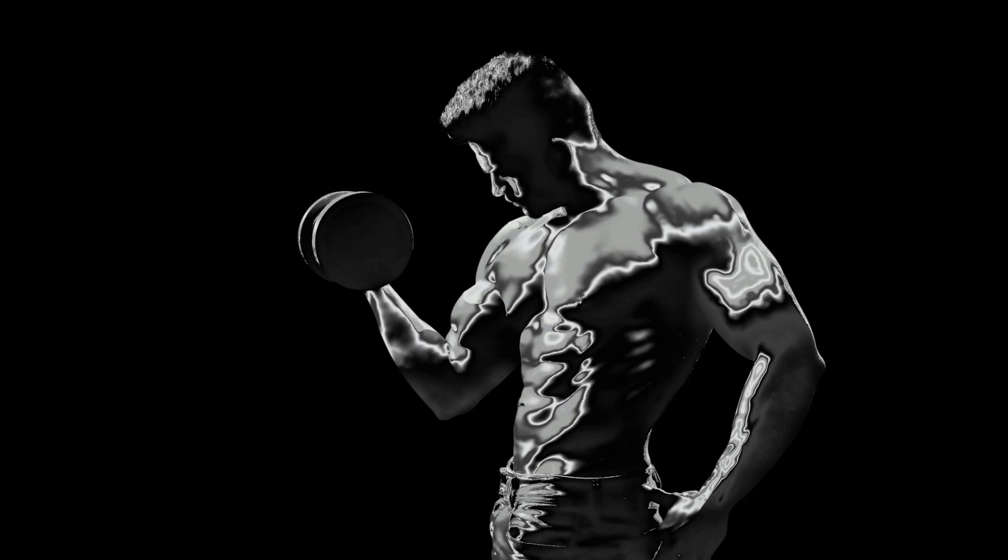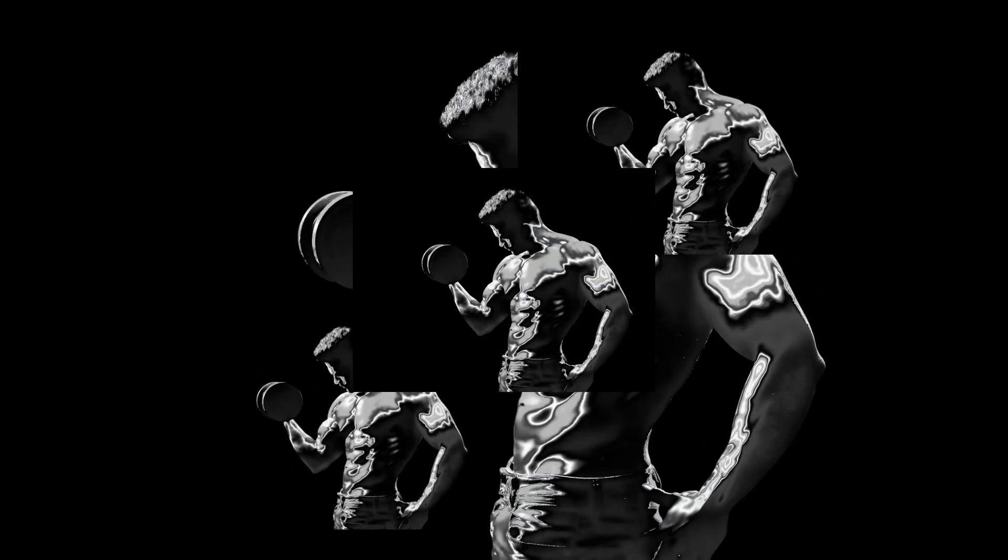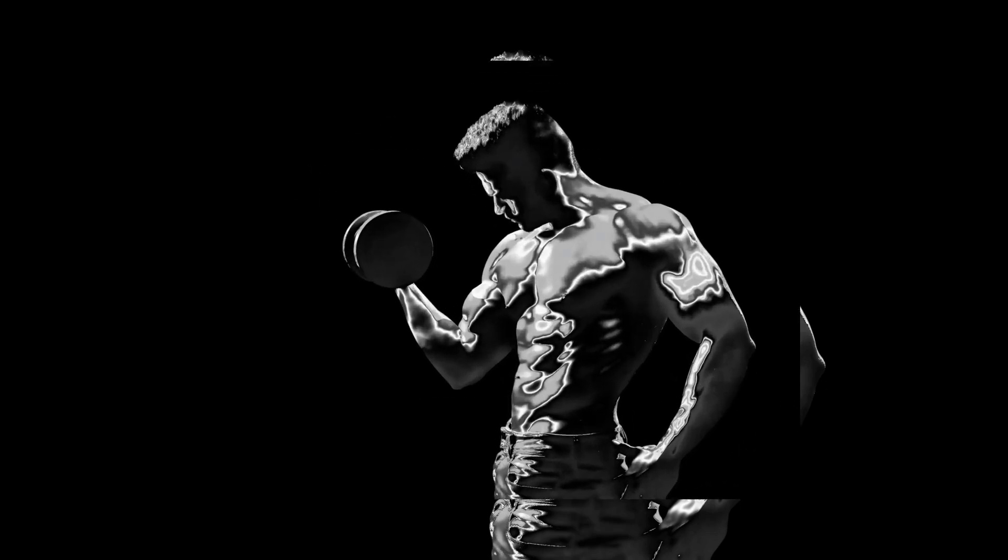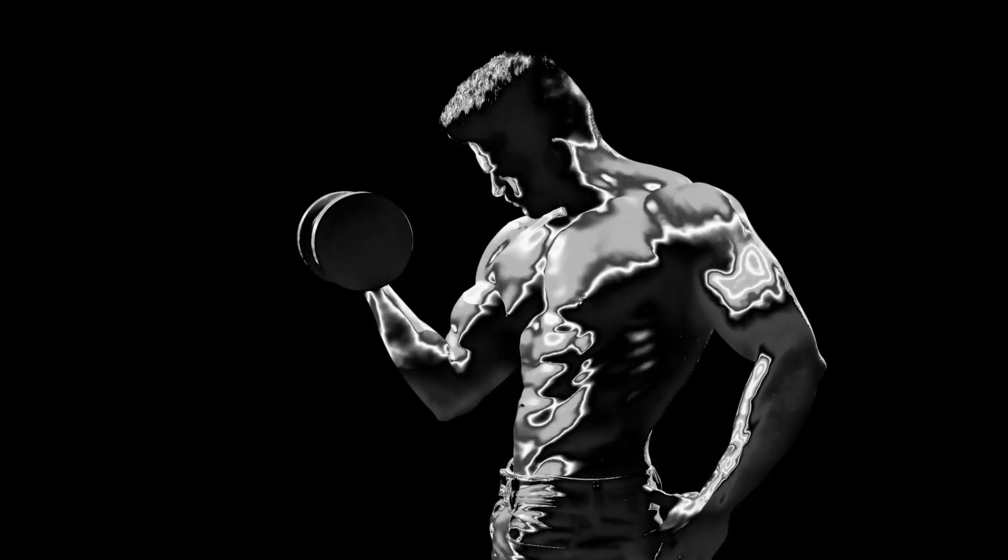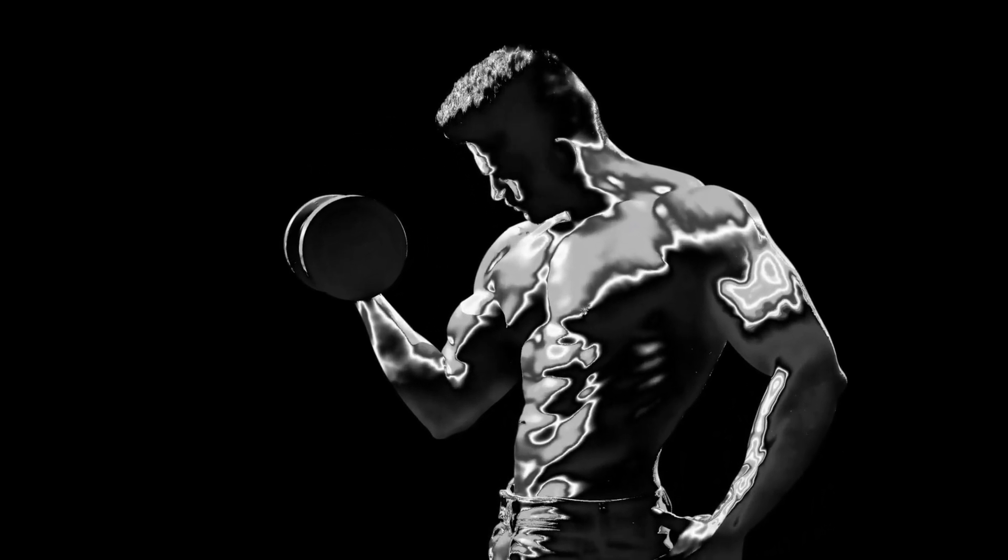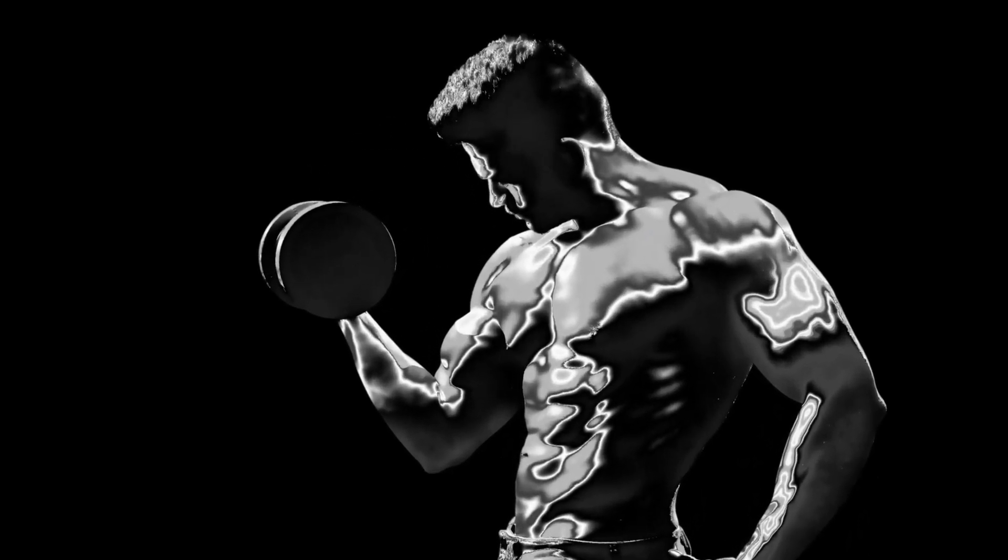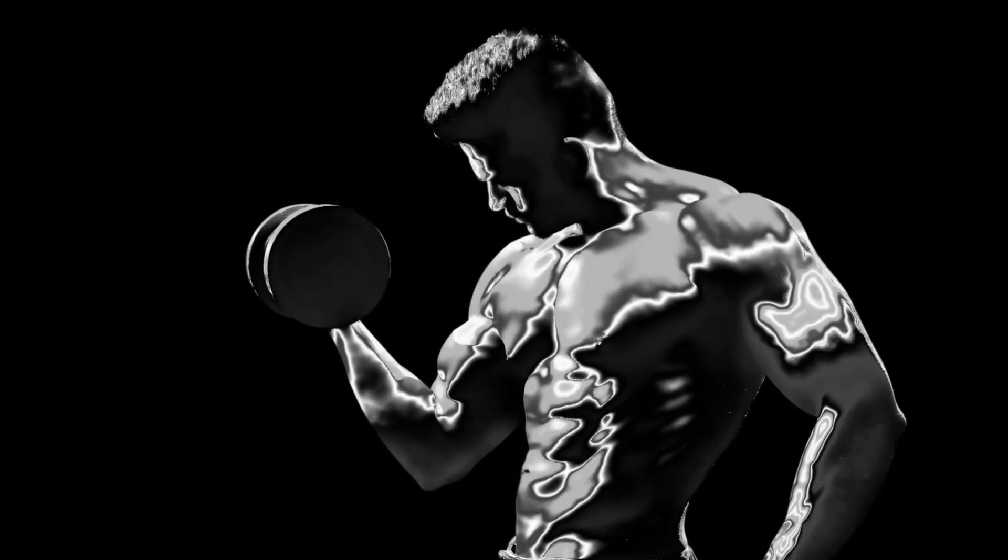And that's how we can turn our bodybuilder into a metal chrome statue. I hope you enjoyed this tutorial. Please take a moment to like and comment. Thank you very much for watching.